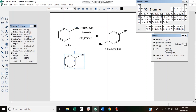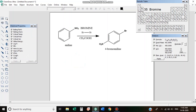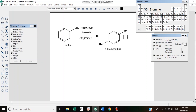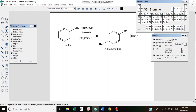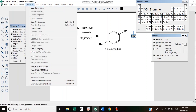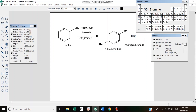Here we can do it. This is a plus addition — HBr, hydrobromic acid. This is a chemical reaction scheme. We have added the reagents.